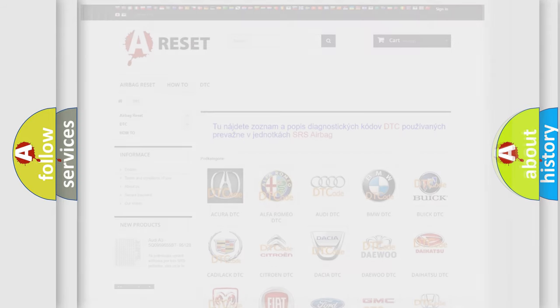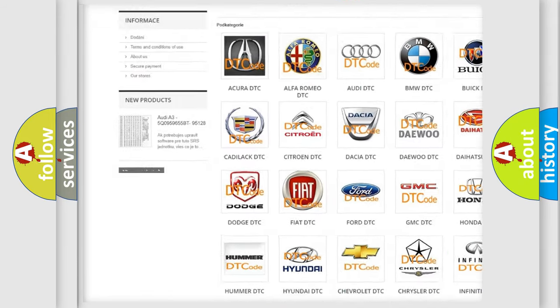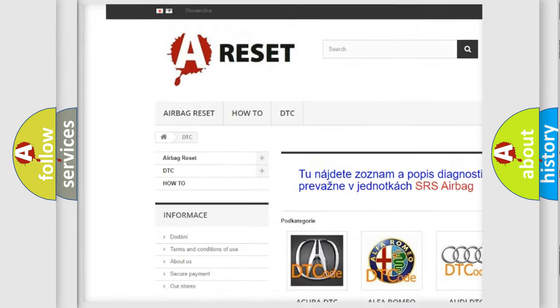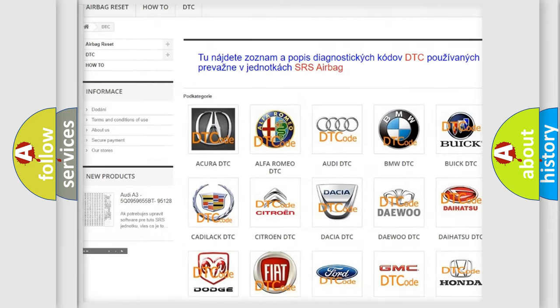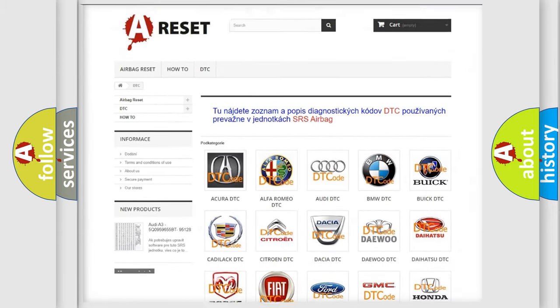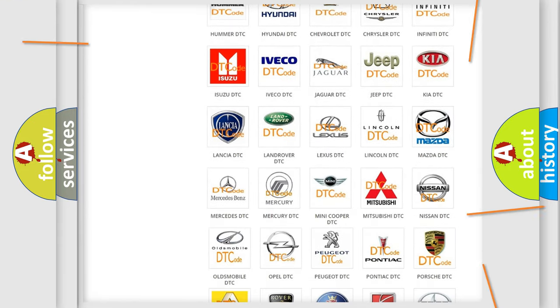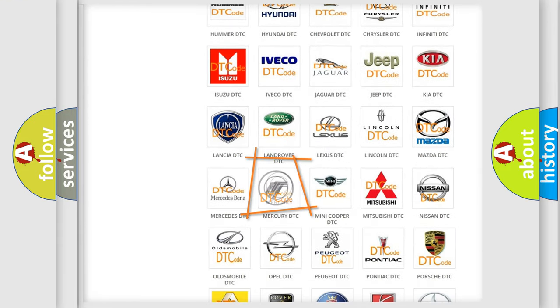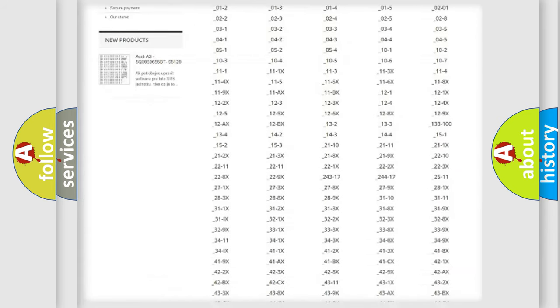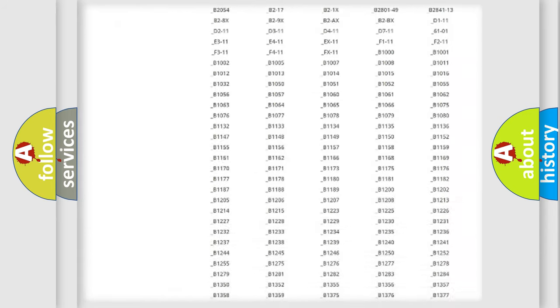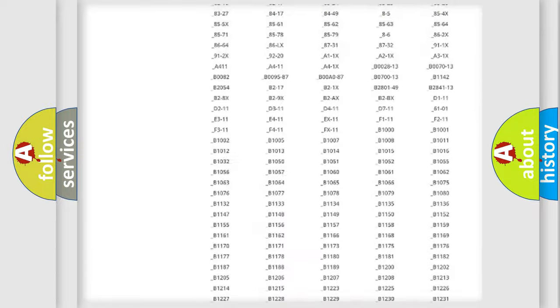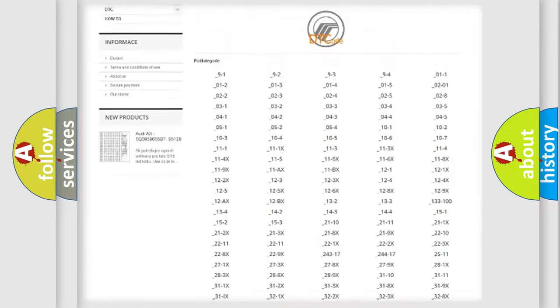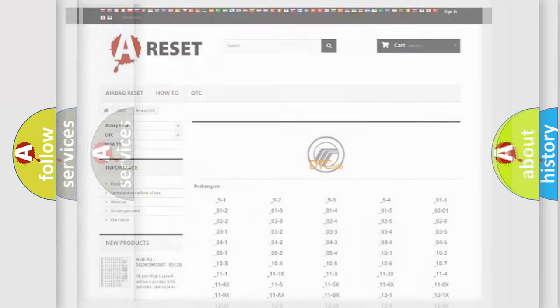Our website airbagreset.sk produces useful videos for you. You do not have to go through the OBD2 protocol anymore to know how to troubleshoot any car breakdown. You will find all the diagnostic codes that can be diagnosed in Mercury vehicles, and also many other useful things.